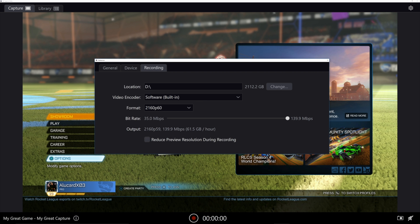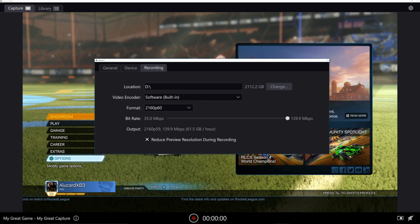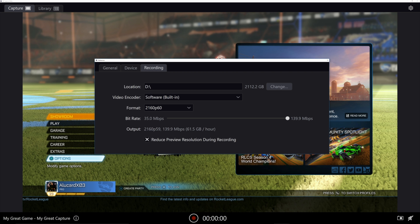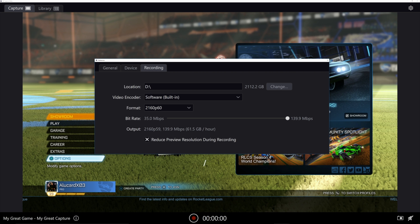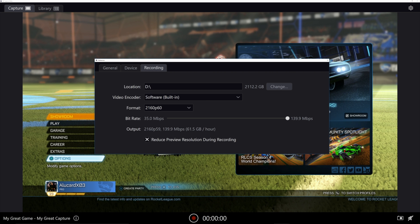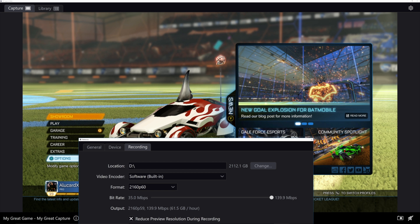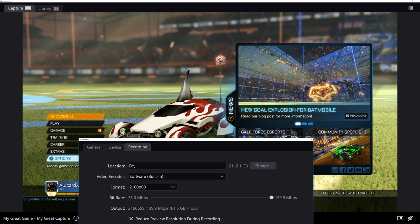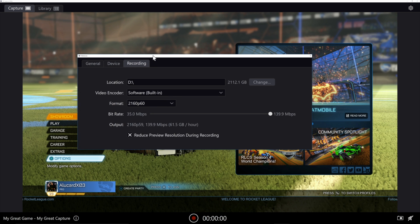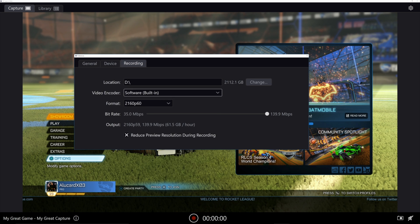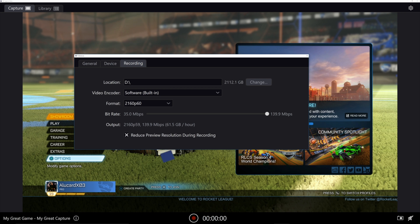I found that checking this box also helps with performance. So if you reduce the preview resolution during gameplay, that's going to make this preview window a little bit lower res. It's not going to look terrible, but it does help with performance if you're struggling on that.